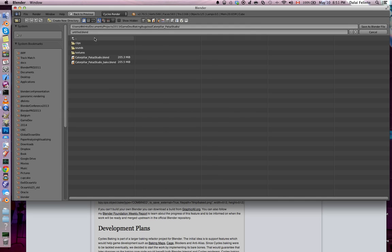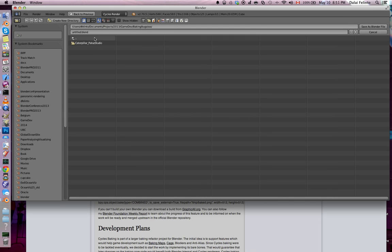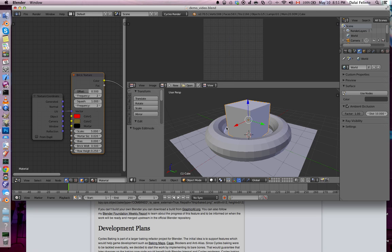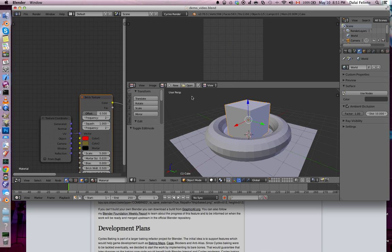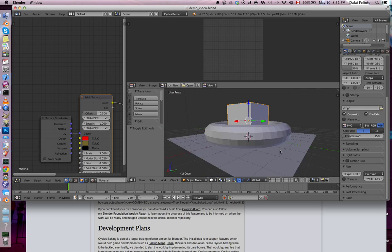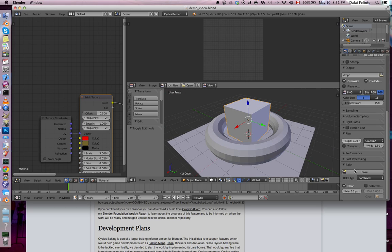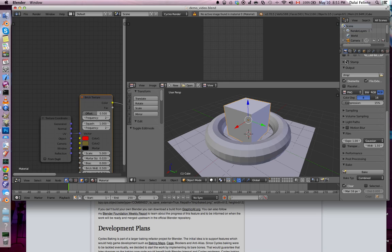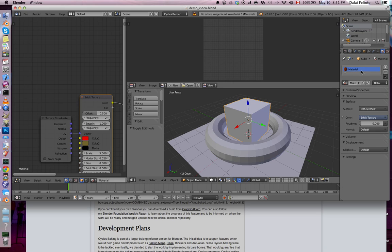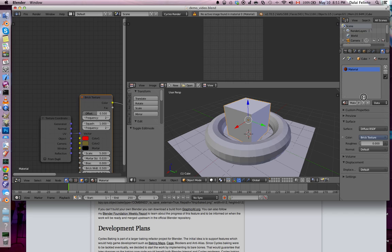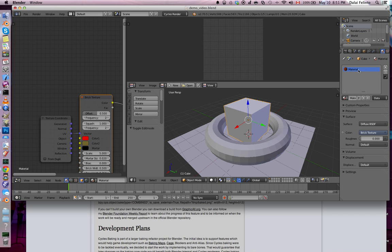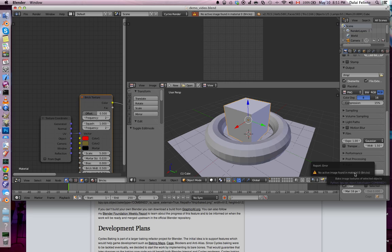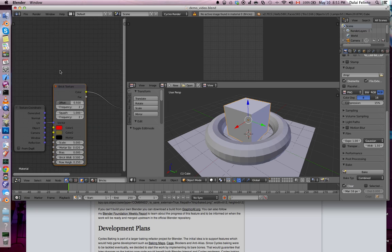So, how to bake it? First, let me just save it somewhere. So, if I just go here and press bake, it's going to tell me there is no active image found on material 0, which is the material named material. What does that mean? It means that from all the materials we have in this object, let's just change this to the cube material, bricks.